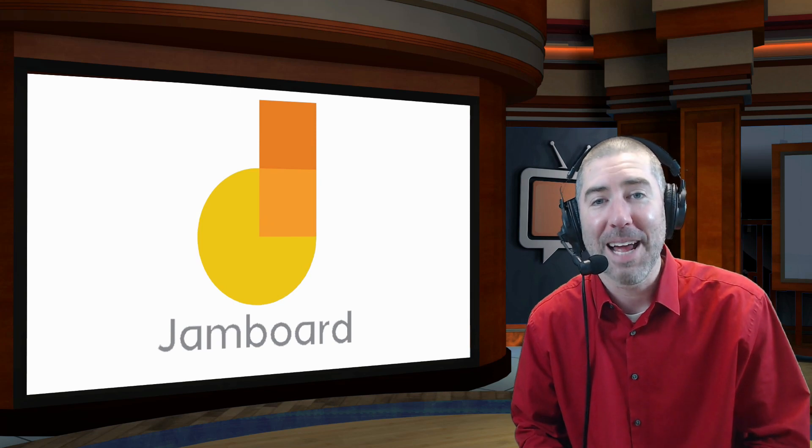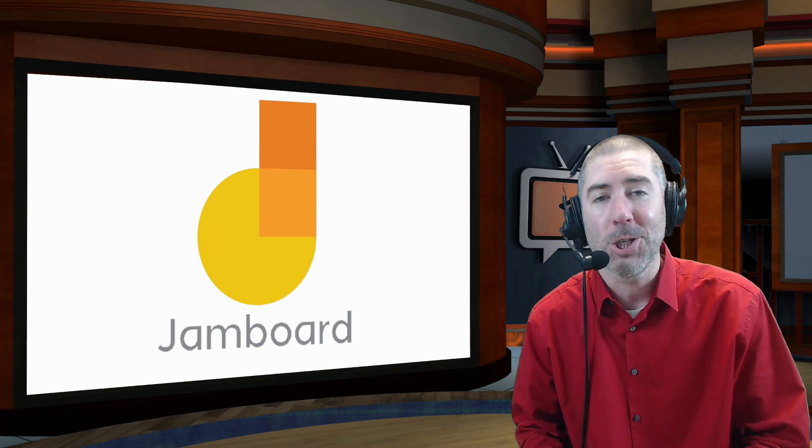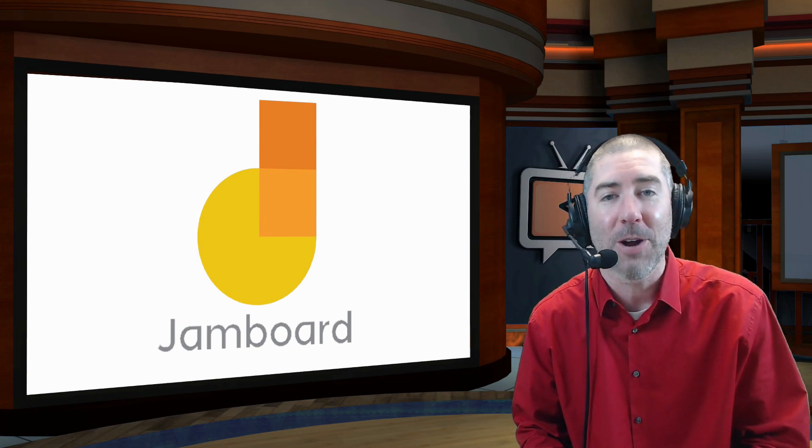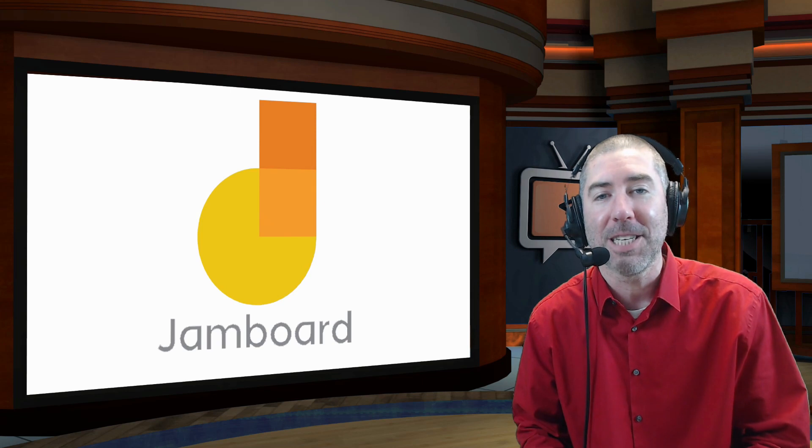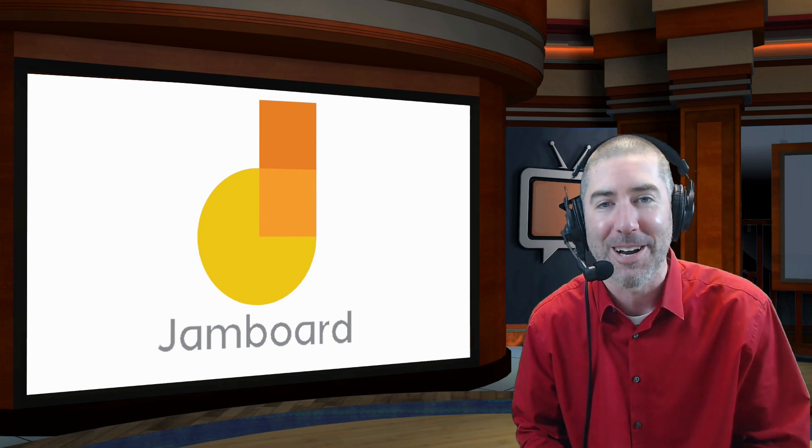Hey everyone, I'm Dan Spada, and in today's video I'm going to show you how to insert animated images into the background of your Jamboard.